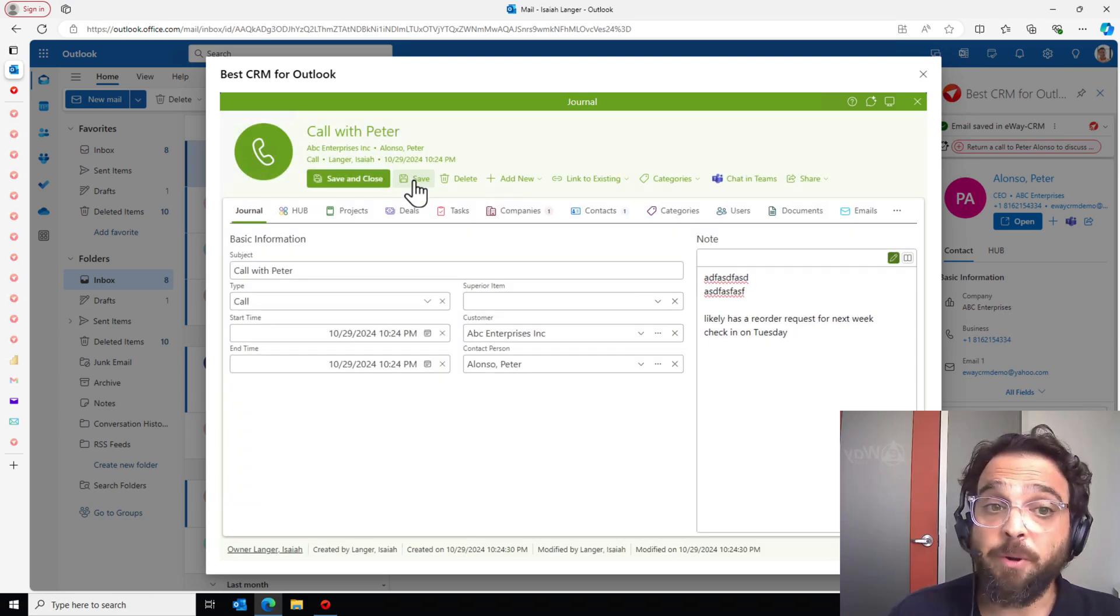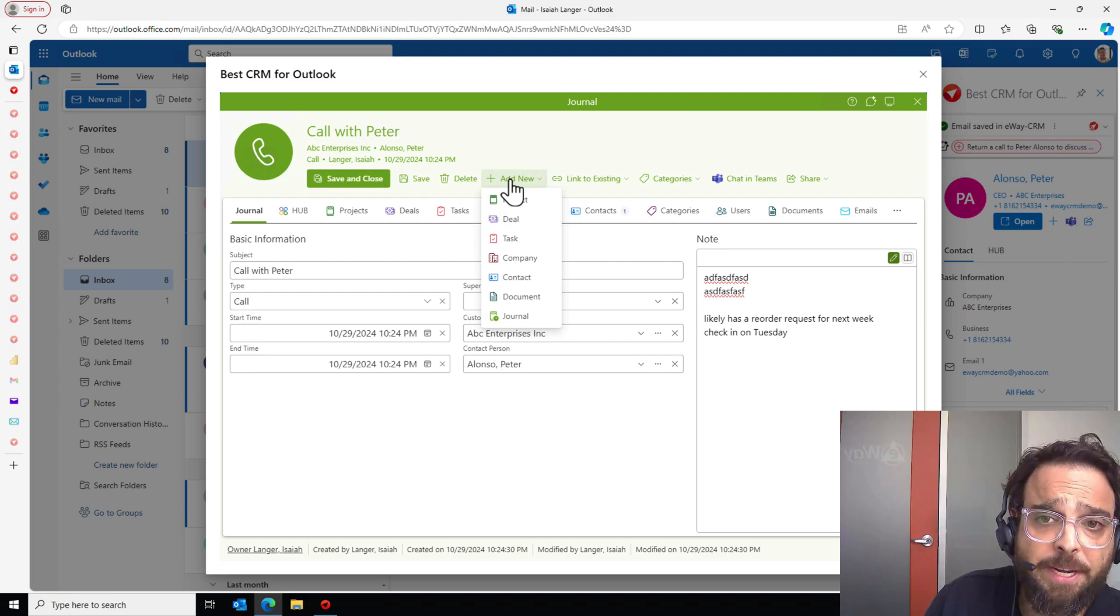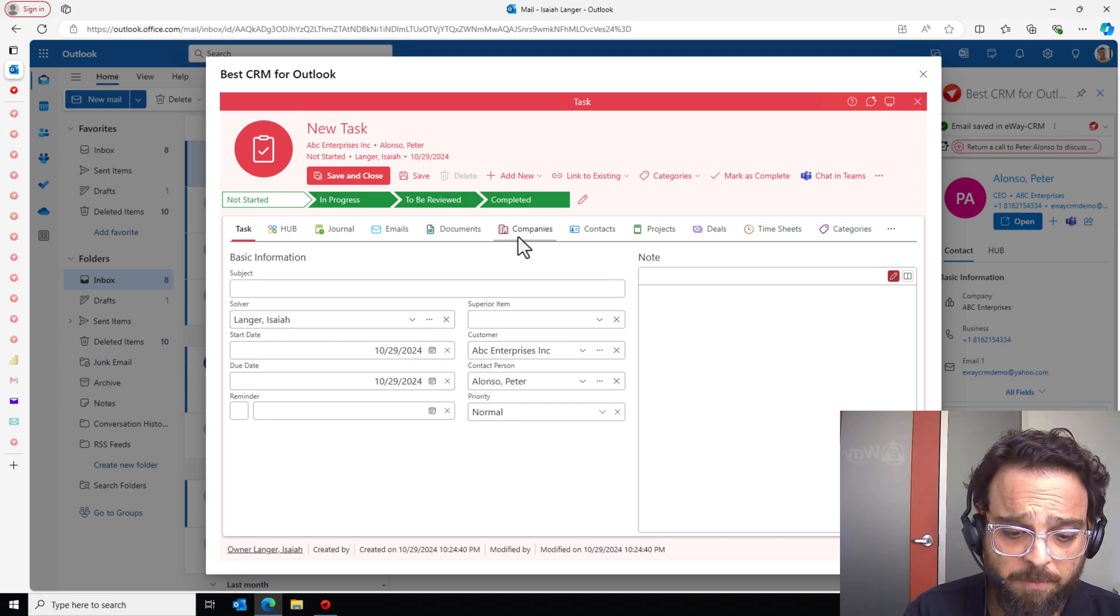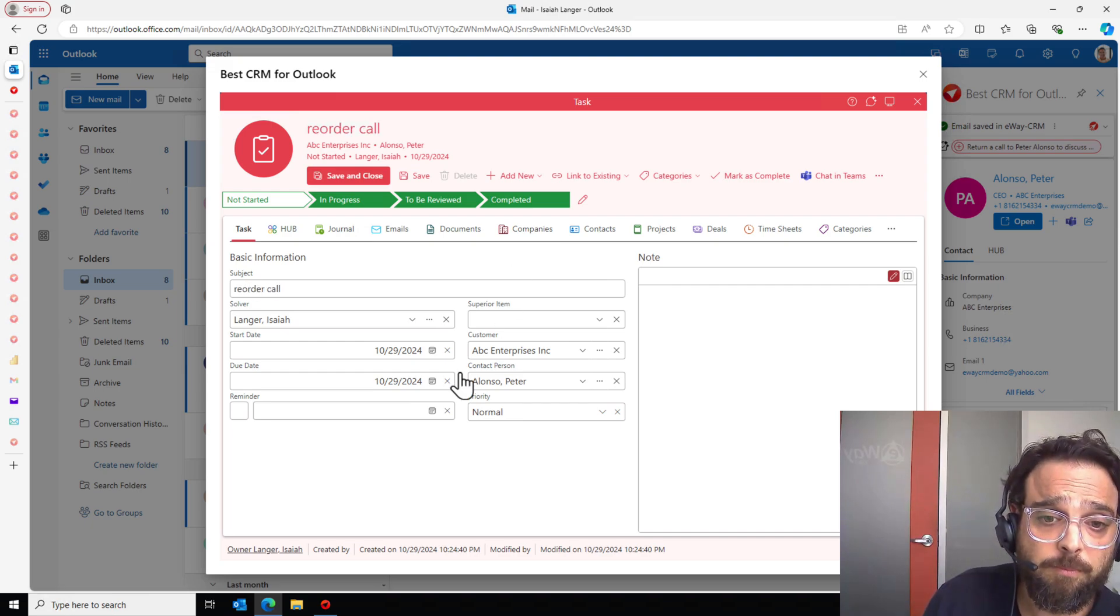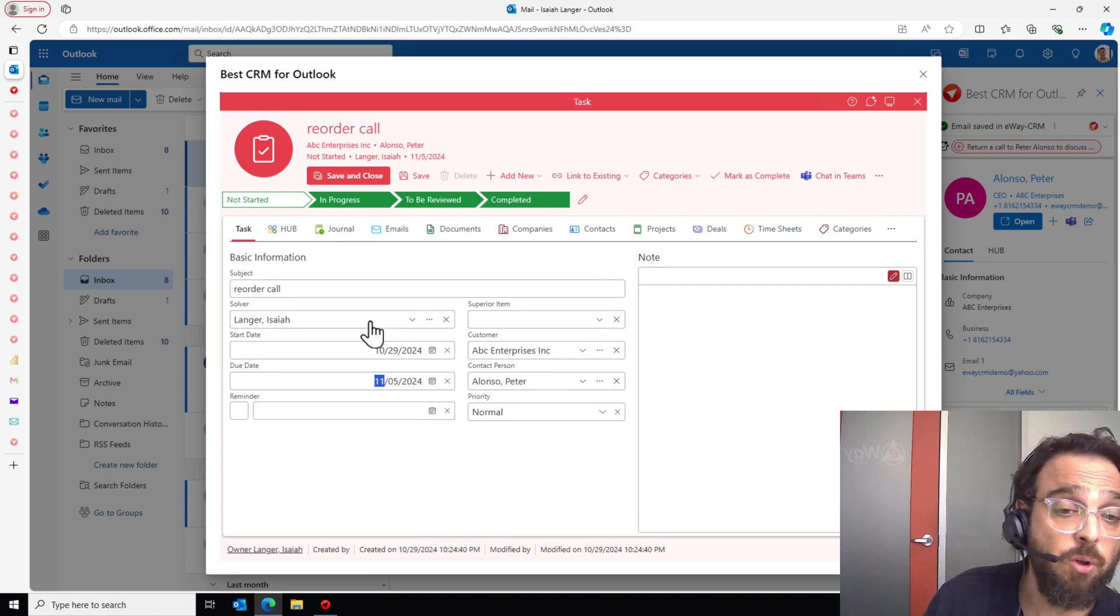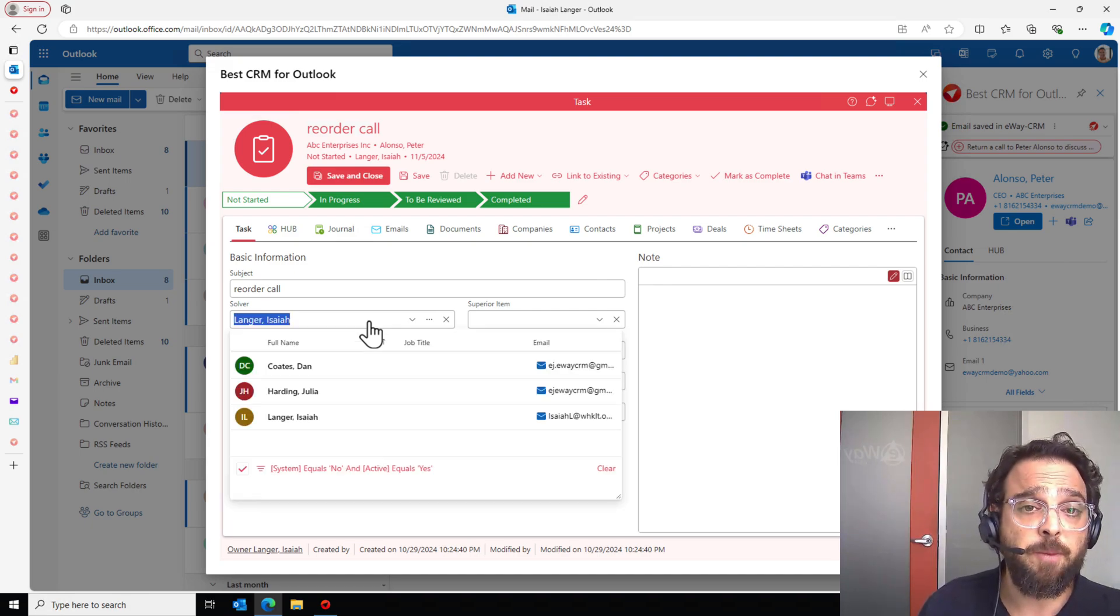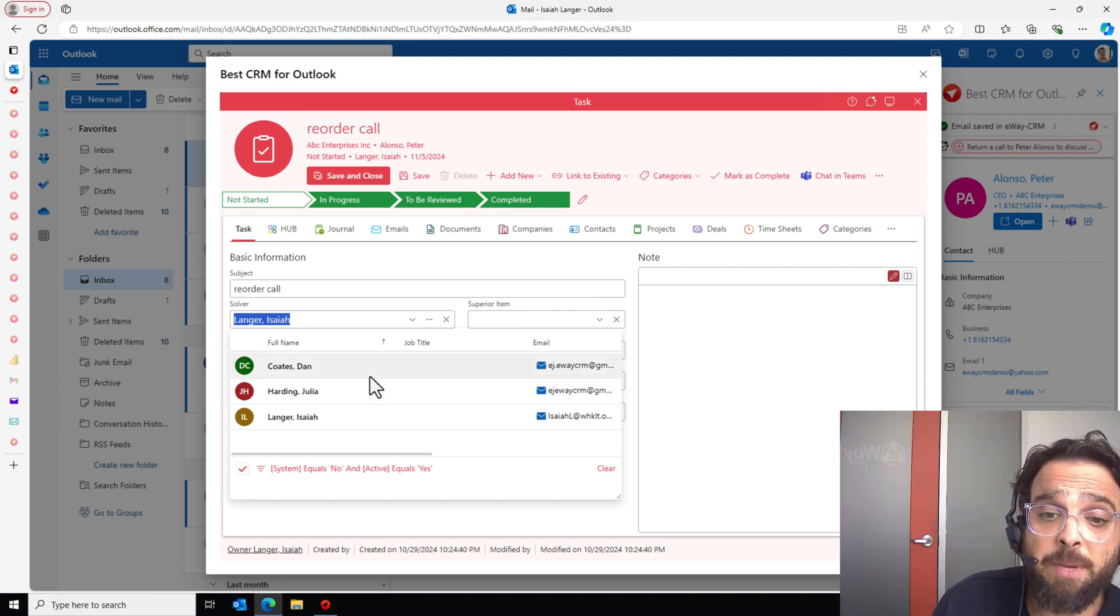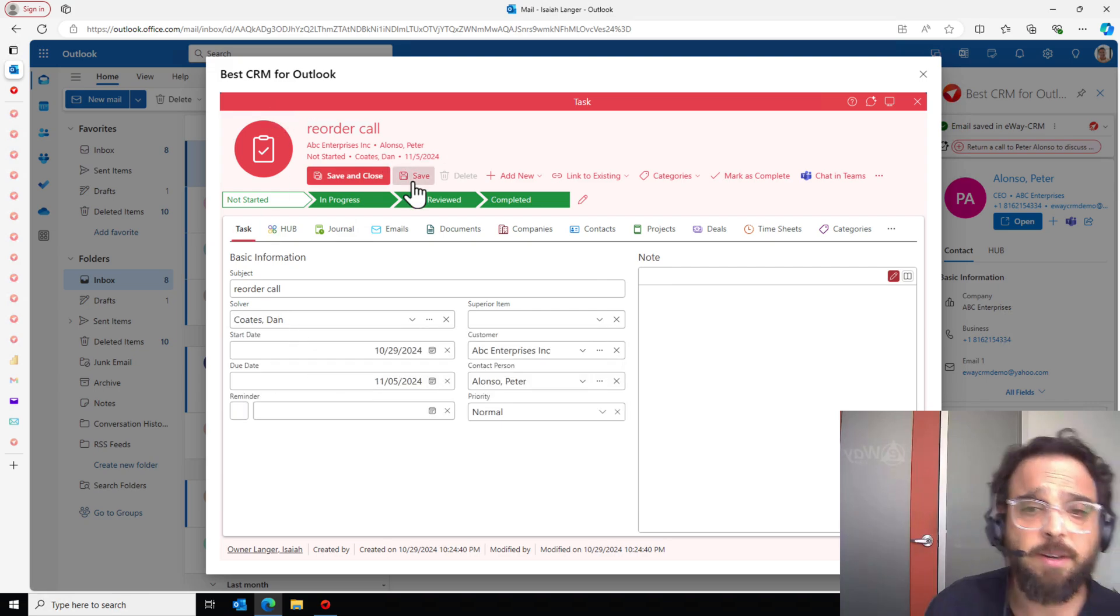I don't want to forget to check in with Peter. I love reorders. So to make sure that doesn't fall through the cracks right here on top of the journal, was that a task? And something simple. Reorder call. I promised him that call Tuesday. So let's set the due date for Tuesday. And here is also where I can delegate it. The solver field are going to be all of my employees here within eWay CRM that will be available for delegation. Let's give this one to Dan Coates and we'll save it.